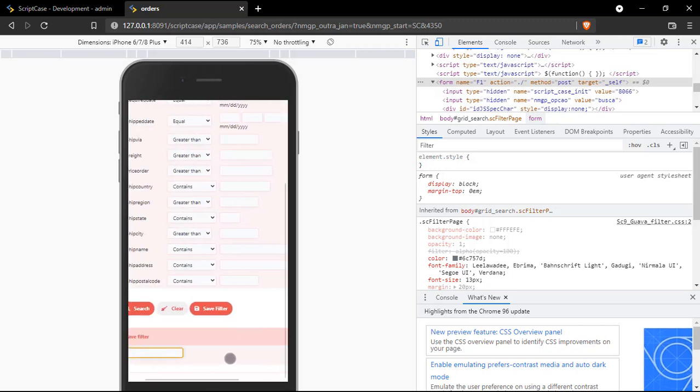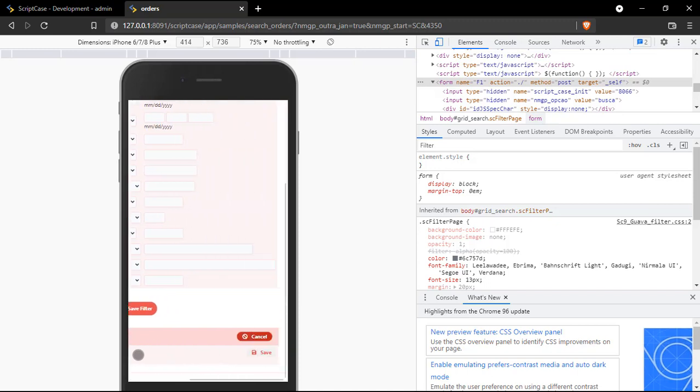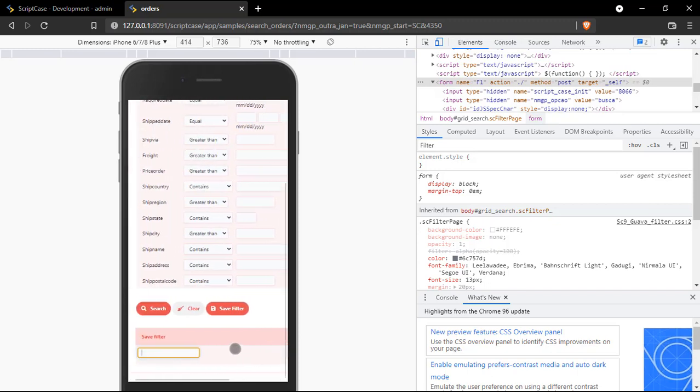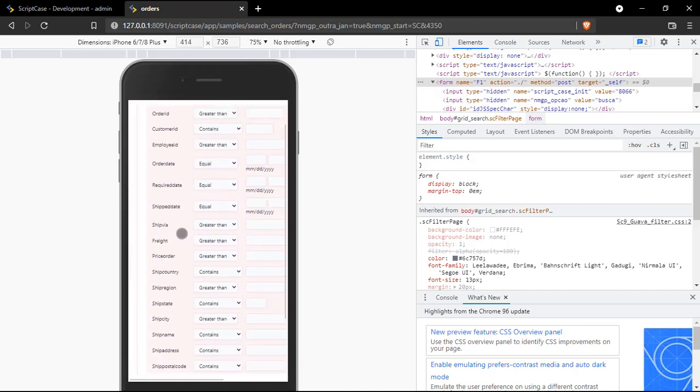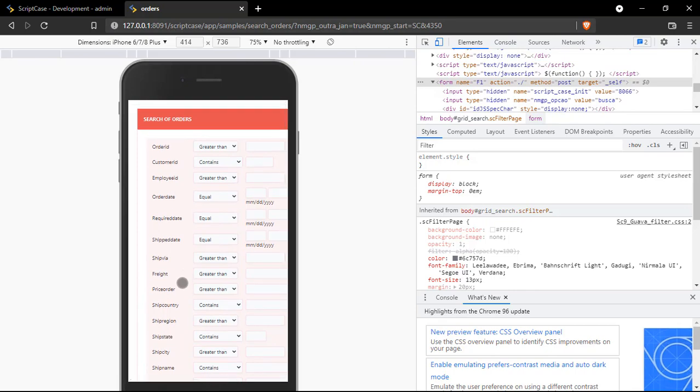So maybe this is not the experience that we want for our mobile users. So let me enable my mobile optimization option and let's see the changes.